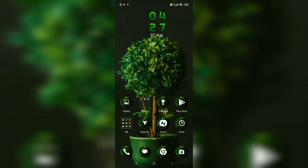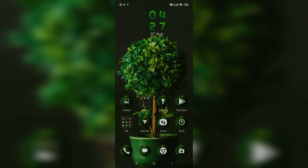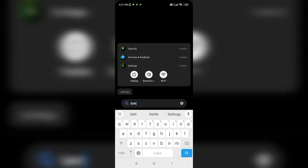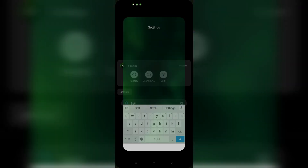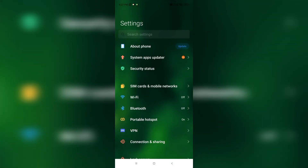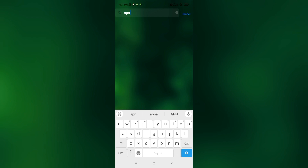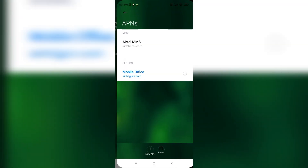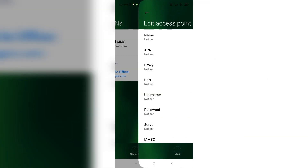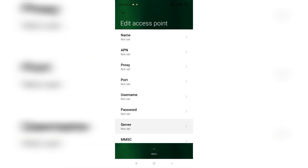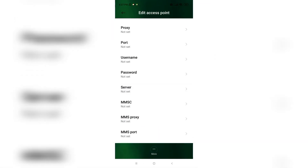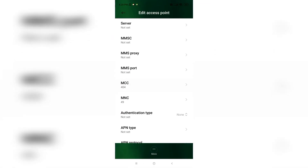Fix 4: APN settings. Go to Settings, then Network and Internet, then Mobile Network, then Advanced, followed by Access Point Names. Create a new APN with the correct details provided by T-Mobile.